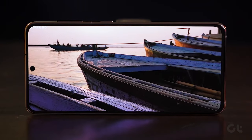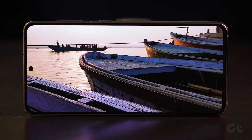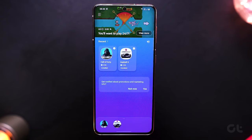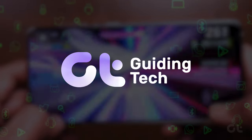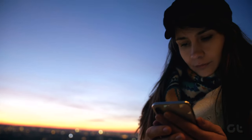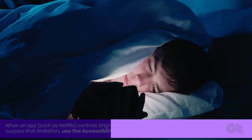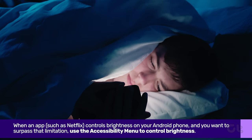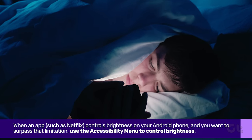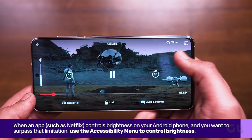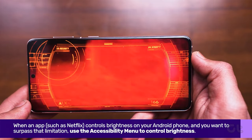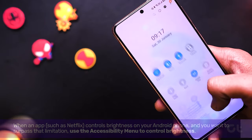In this video, we are going to show you how to use the Assistance or Accessibility menu to control brightness in Android. When an app controls brightness on your Android phone and you want to surpass that limitation, use the Accessibility, Assistance or Assistant menu to control brightness.